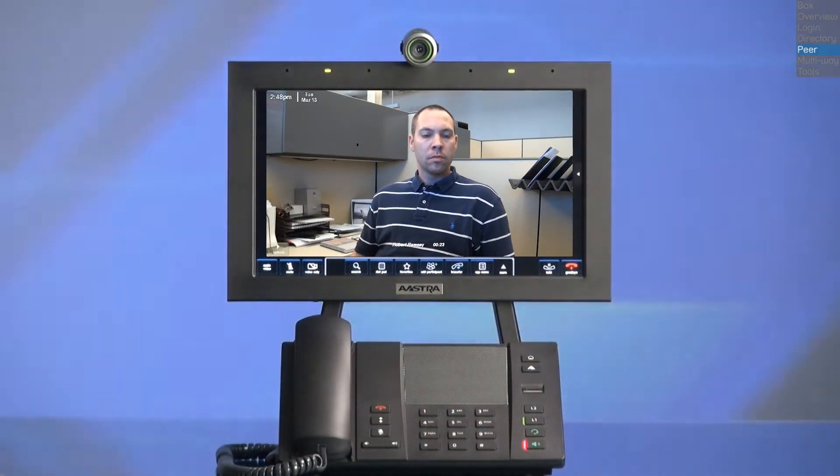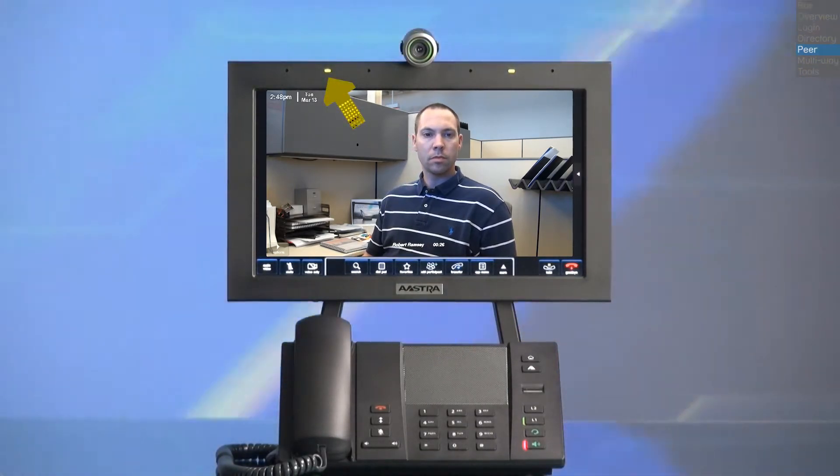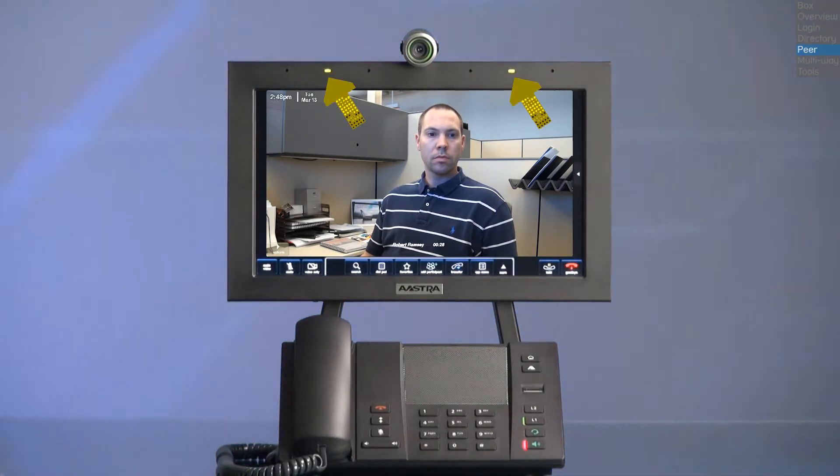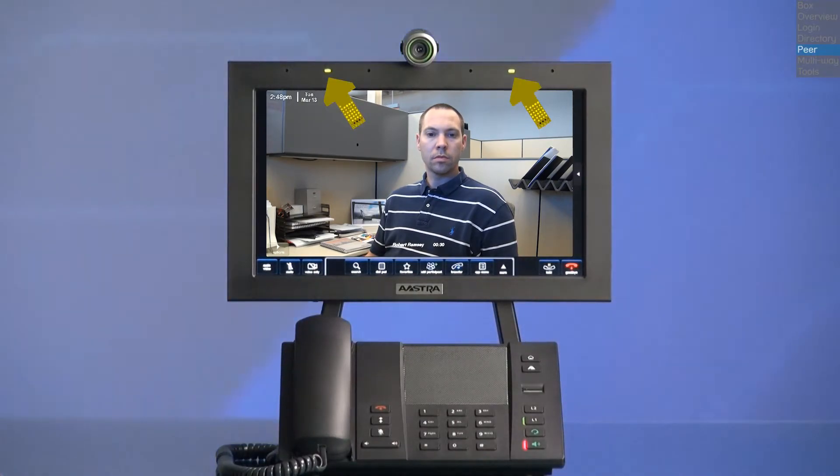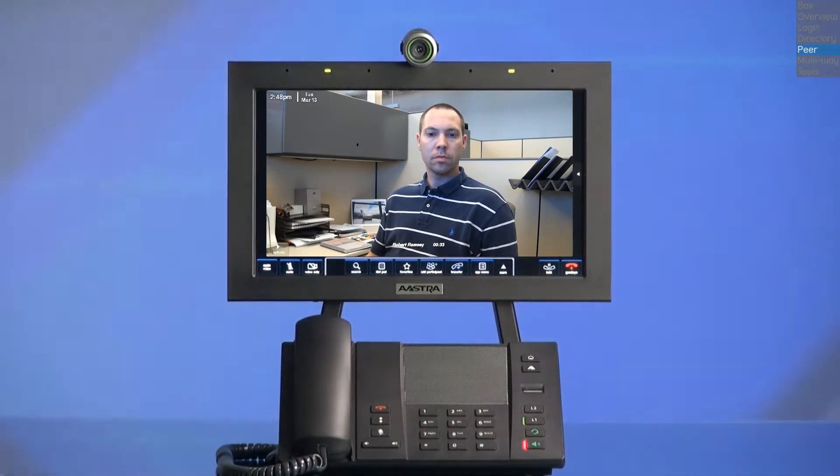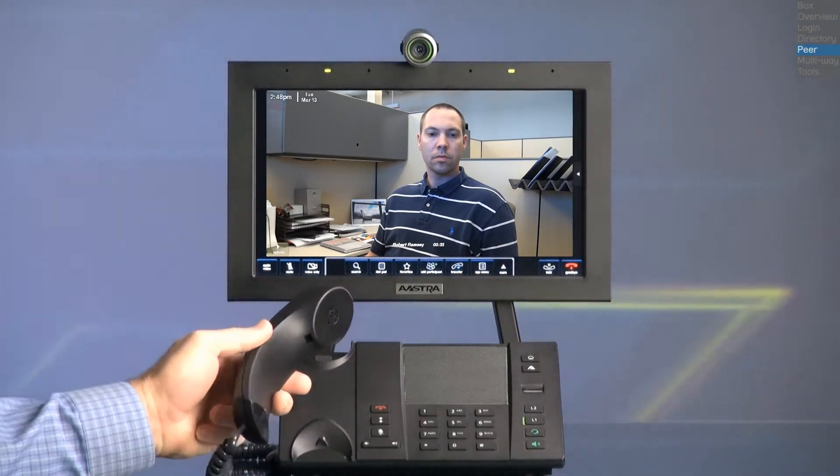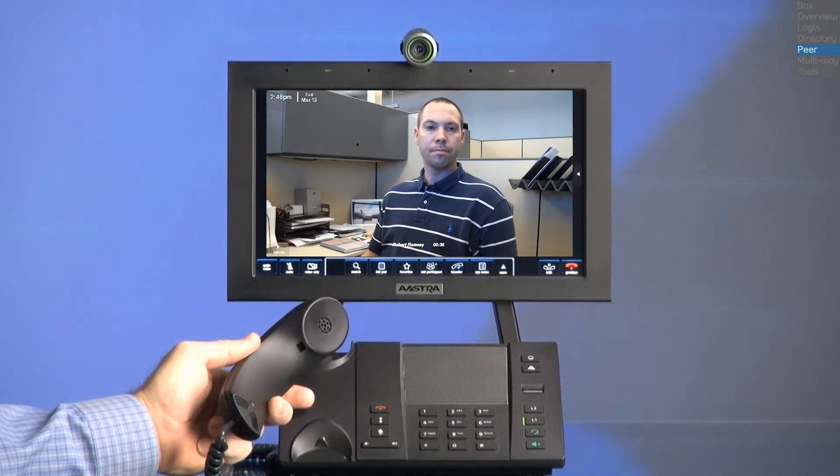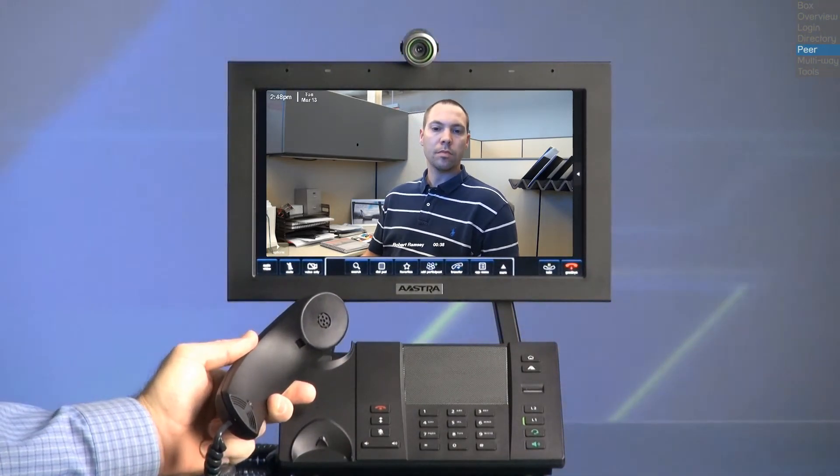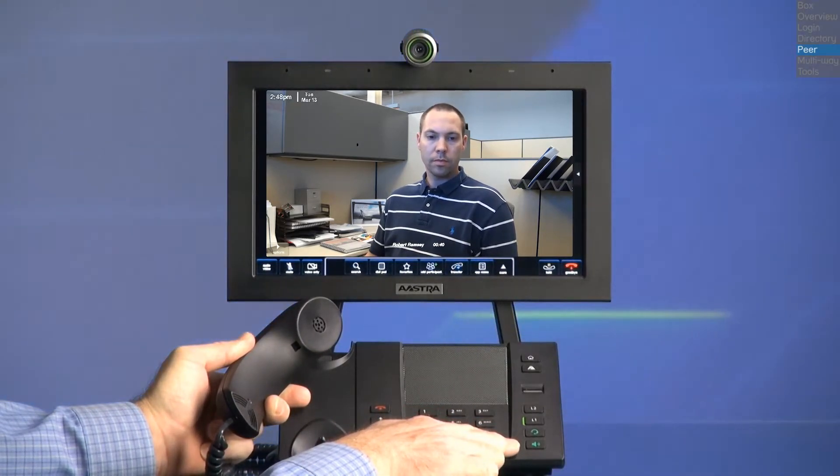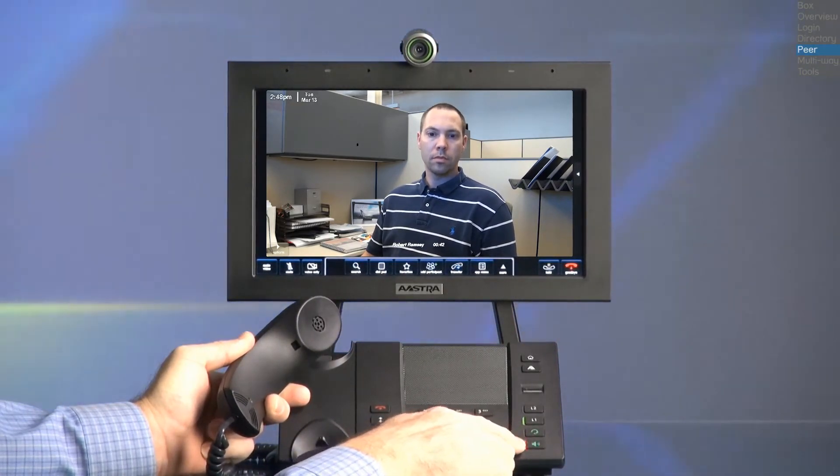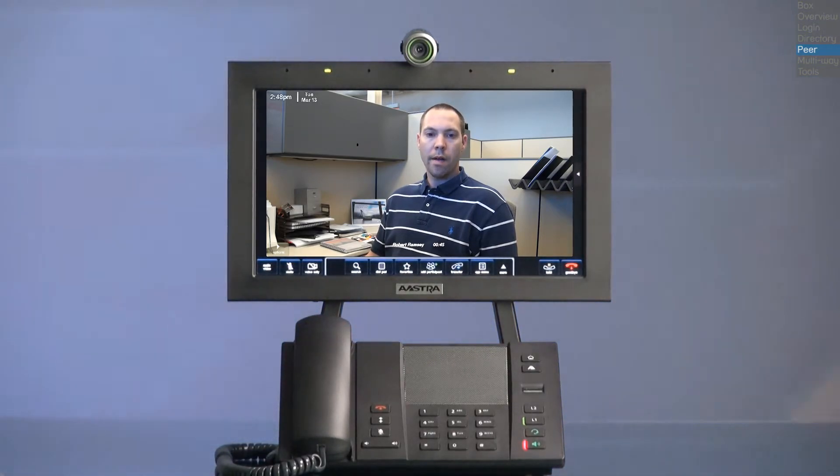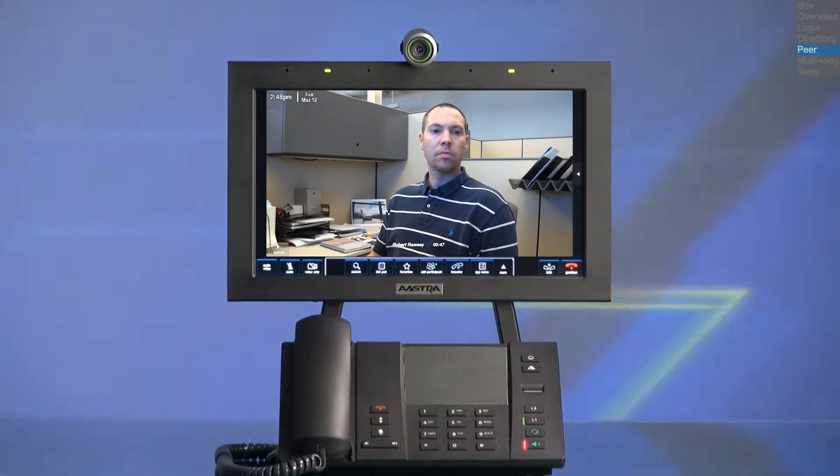At the top of the screen are two LEDs located to the left and right of the camera. When the LEDs are lit green, this indicates that I'm using the hands-free speaker mode. If I pick up the handset, the LEDs go out. To go back to hands-free speaker mode, I will press the hands-free key and return the handset to the cradle. Notice the LEDs are green again.